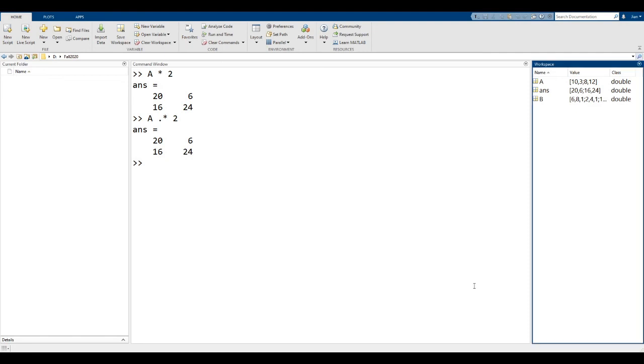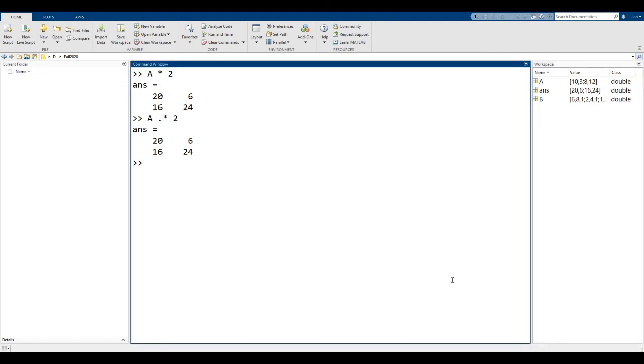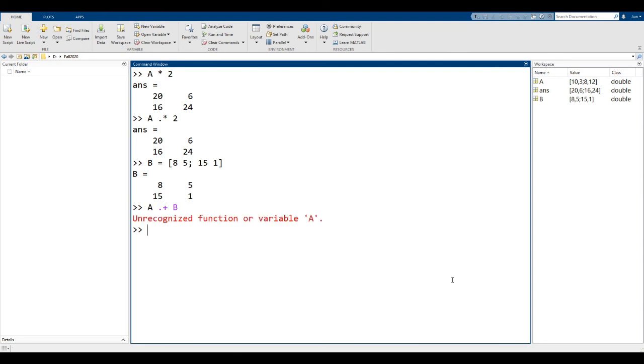Switching back to MATLAB, let me remake matrix B so A and B are the same size. If we try to run A dot plus B, MATLAB throws an error. But of course, you can always use A plus B.